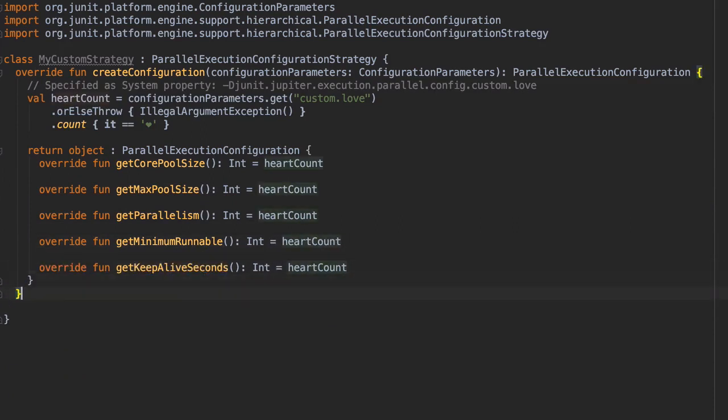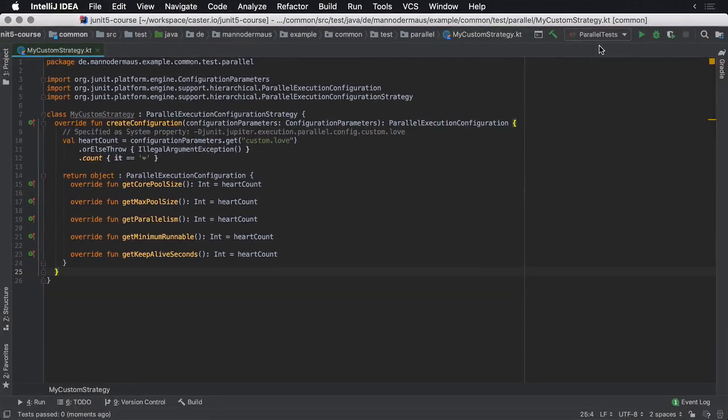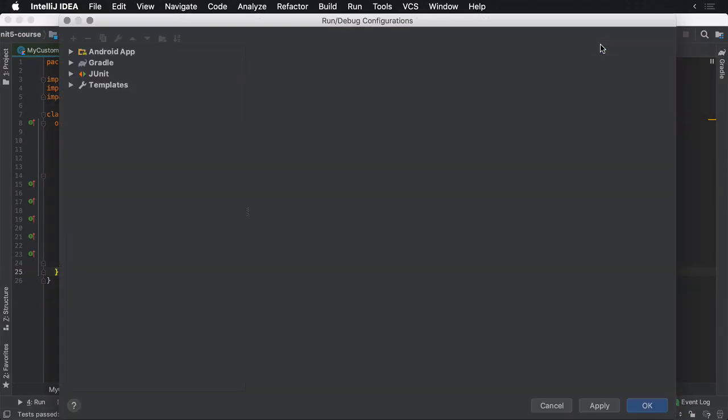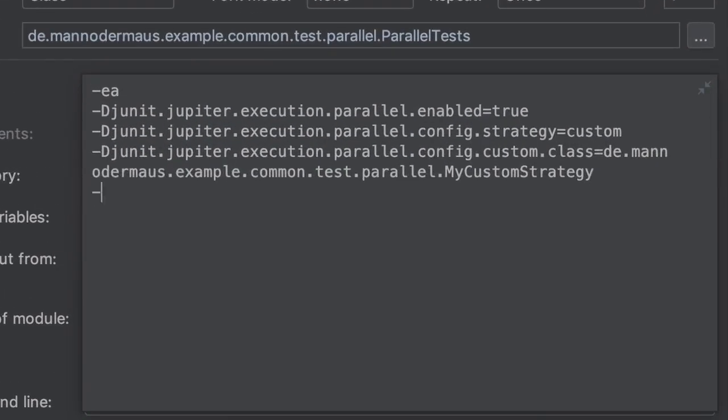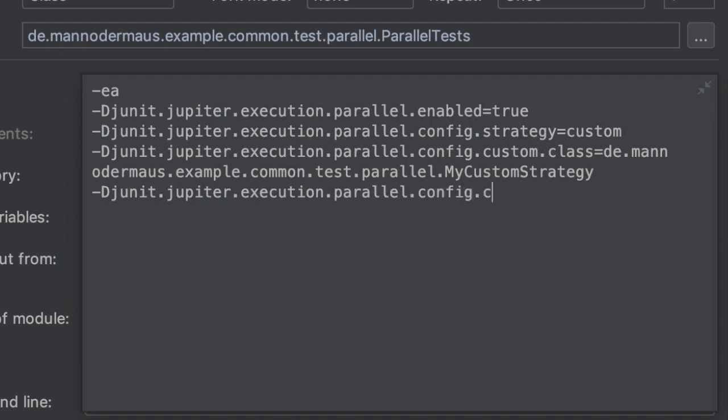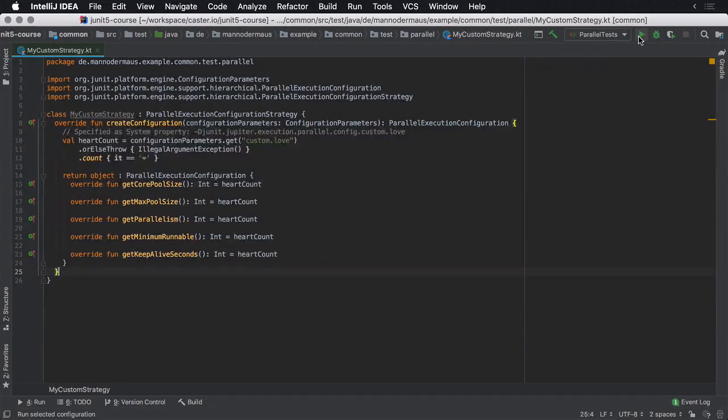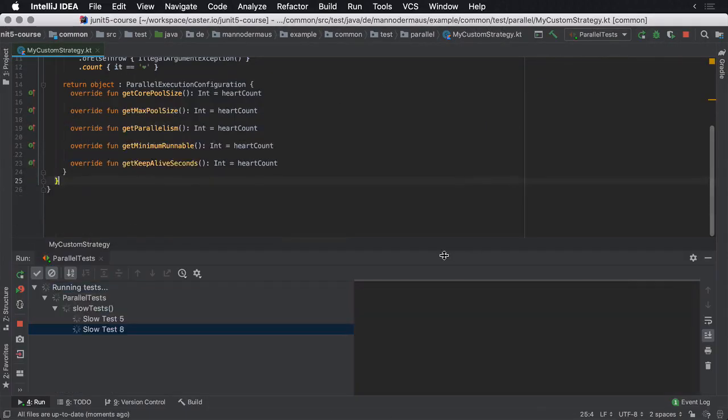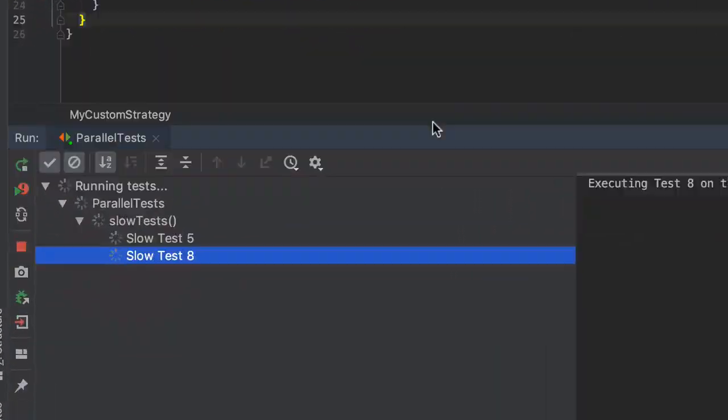Before executing the test class again, the system properties have to be reviewed one more time, because our custom parameter still needs to be passed to the JVM. I'm setting the parallelism to two heart emoji, which will tell JUnit to use two simultaneous threads for execution, as per the custom strategy implementation. Now observe how the custom behavior is used at runtime.